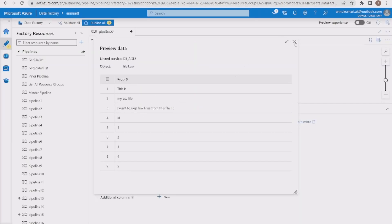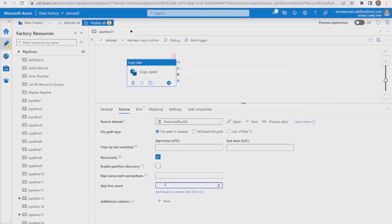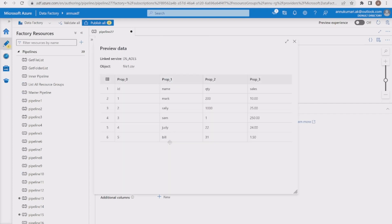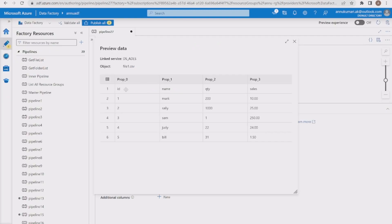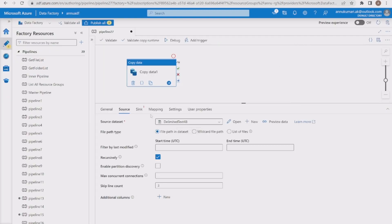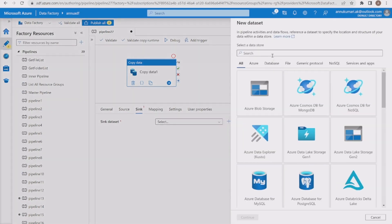Now we'll use the skip line count option and set it to 3 to skip three lines from the top. After previewing the data, you can see it skips those three lines. The fourth row is now treated as the first row, and since it contains comma-separated values, it is correctly treated as the schema for this file.